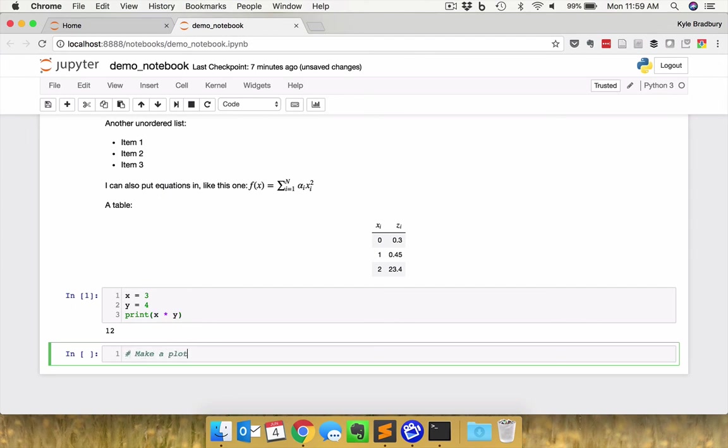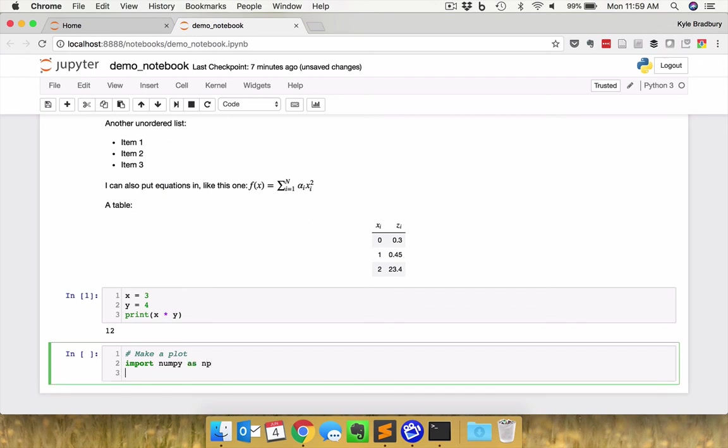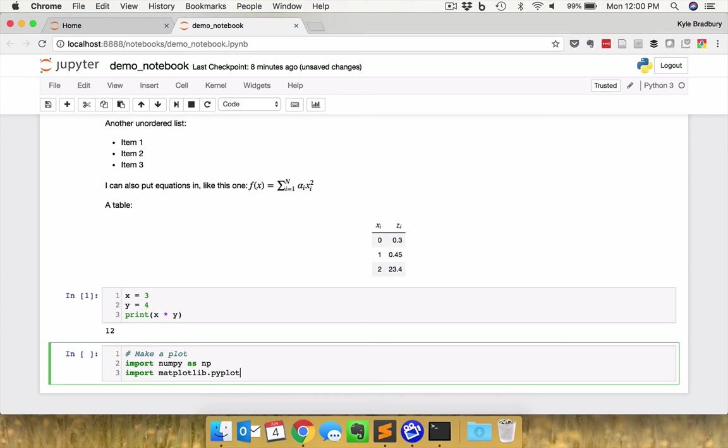First, I'm going to import some packages. So import numpy as np, and we'll talk more about this at different points in the course. Import numpy as np, import matplotlib.pyplot as plt. So numpy is going to be my computational engine and matplotlib, the pyplot package is going to be my plotting package.